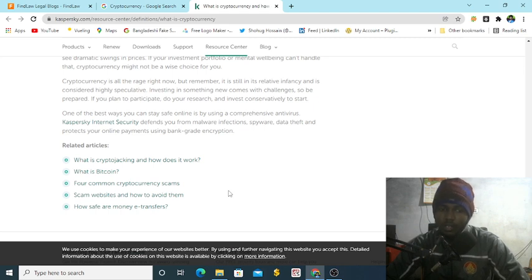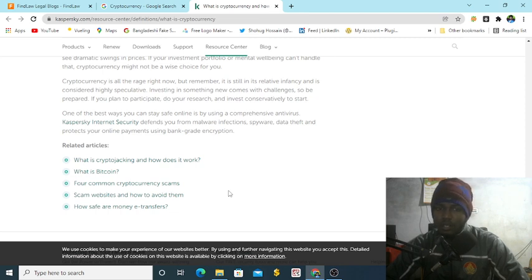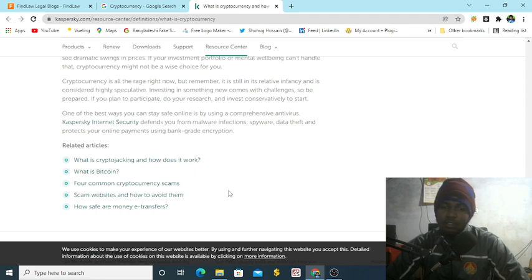There are a lot of related articles about cryptocurrency. In our next video, I will try to give you some information from another article or from this website.